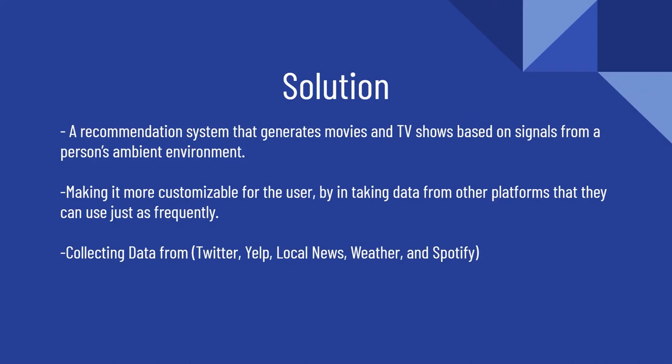The paper even referenced Netflix's algorithm saying that the flaw isn't the recommendation but how one chooses to recommend. Solution: a recommendation system that generates movies and TV shows based on signals from a person's ambient environment, making it more customizable for the user.